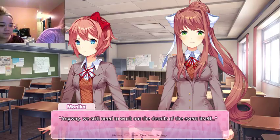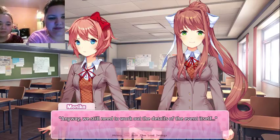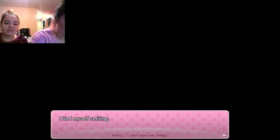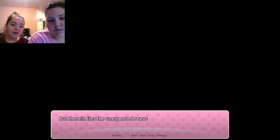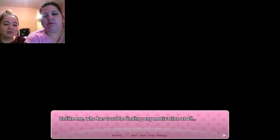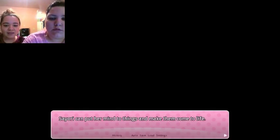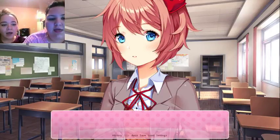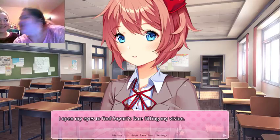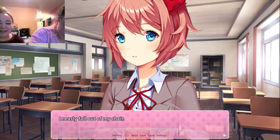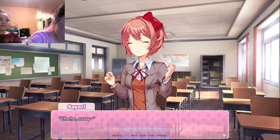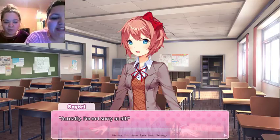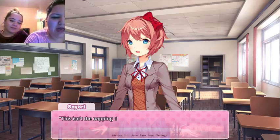We still need to work out the details of the event itself. I find myself smiling — in the end, Sayori is still her usual self. Unlike me, who has trouble finding any motivation at all, Sayori can put her mind to things and make them come to life. I suppose that's why I ended up letting her get on my case about things. I can't help but wonder what it would be like to see the world through her eyes. I open my eyes and find Sayori's face filling my vision — I nearly fall out of my chair. I would too — that's creepy, bad Sayori!